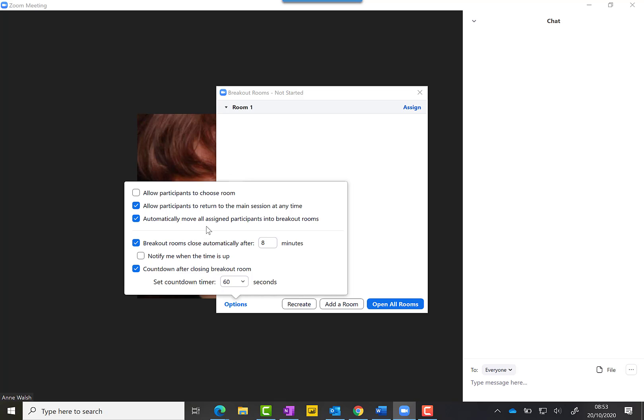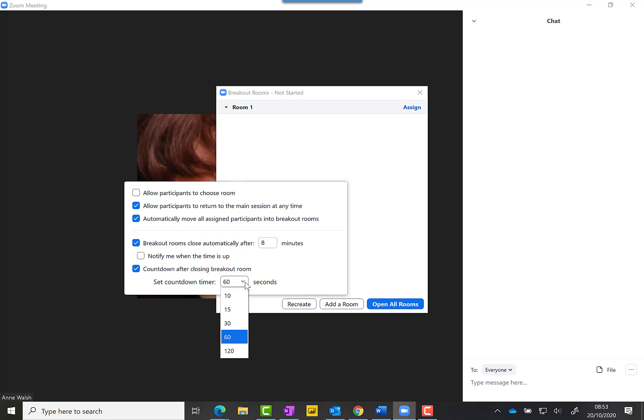This is where you set the time for it. When you're going to breakout rooms for five, seven, or ten minutes, this is where I set it. I also have a countdown, and the default is 60. I've asked people about this before and 60 seems to be okay, but I've seen other people use 30, 15, or 10. The default is 60, which gives people a minute to finish.